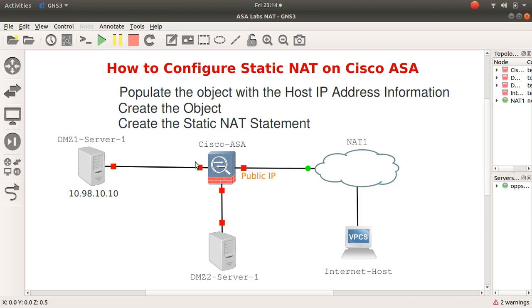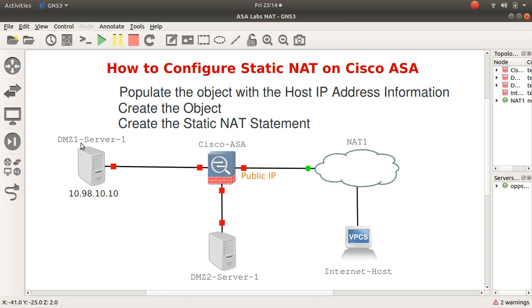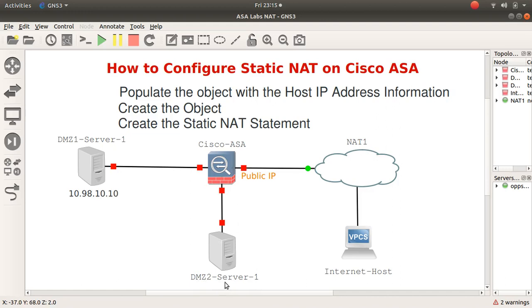Over here on my left-hand side, in my western zone DMZ-1, I've got server-1 on 10.98.10.10. And I've got server-1 of DMZ-2 over here as well. I have not applied an IP address to it yet because the subject is going to be about one-to-one or static NAT to the server here.